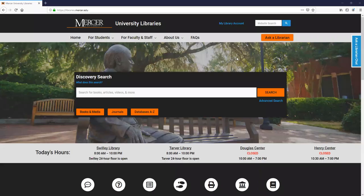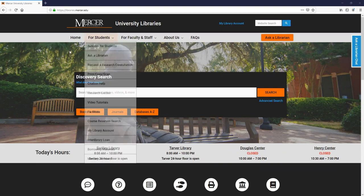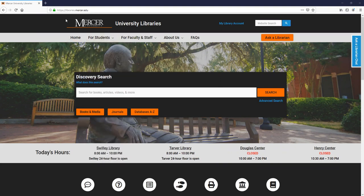In this video, I'm going to show you how to log into the database Micromedics. You always want to enter this database from the library's website, libraries.mercer.edu.